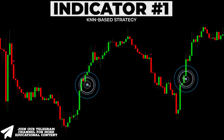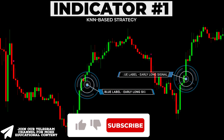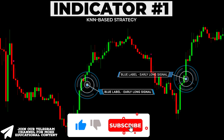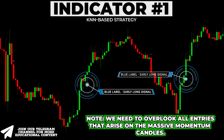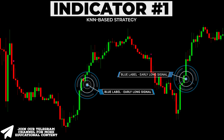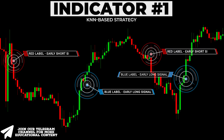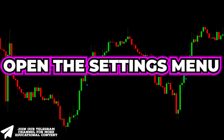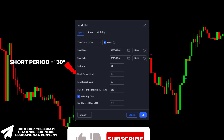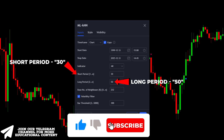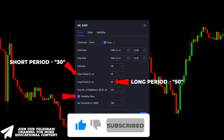When the indicator prints a blue label, we receive an unconfirmed signal for a long trade. Note we need to overlook all entries that arise on massive momentum candles. When the indicator prints a red label, it gives an early signal for the short entry. Open the settings menu, change the short period to 30, set the long period at 50, and enable the volatility filter option.